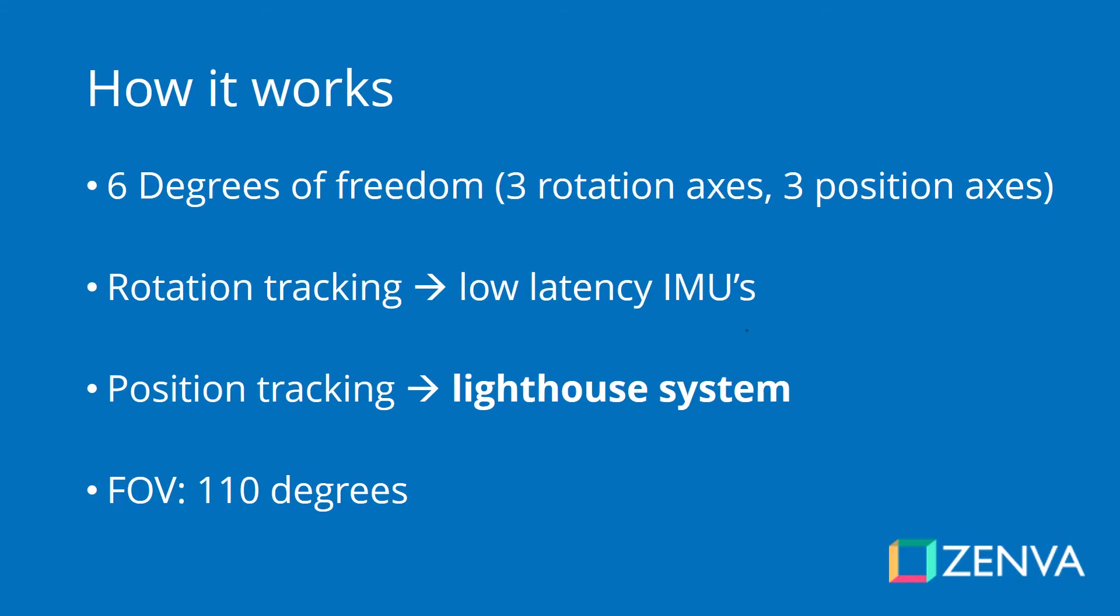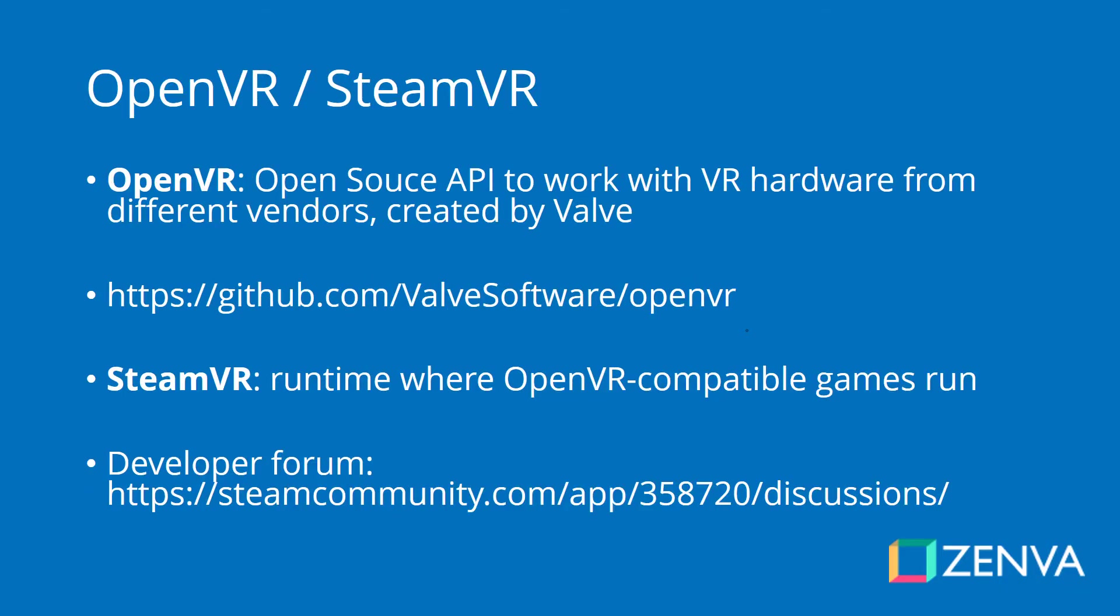Now for us developers, some things we need to know. Games for the HTC Vive, the way that this is built into the device, is using an API called OpenVR, which is an open source API created by Valve that allows any manufacturer to use it in order to have a standard when it comes to developing for virtual reality.